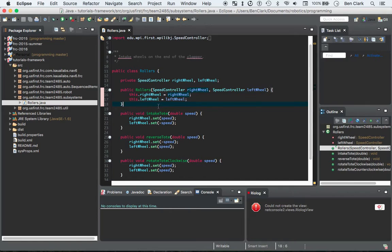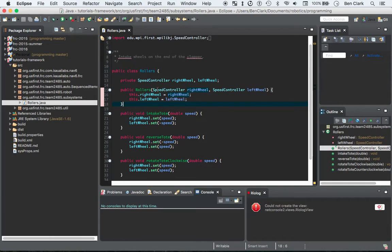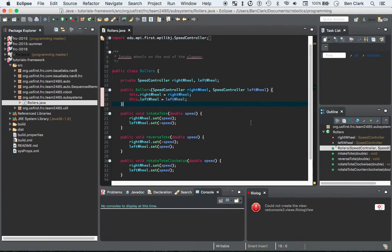First, when you want to create a new rollers object, which you're going to be doing in the robot class because the robot contains rollers, you have to be able to take in a speed controller for the right wheel and a speed controller for the left wheel. And all it does is it simply assigns those values to the field.